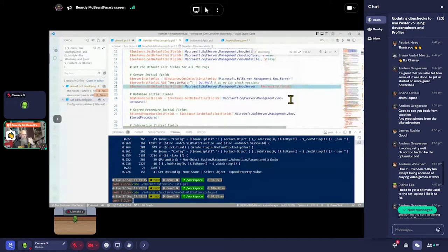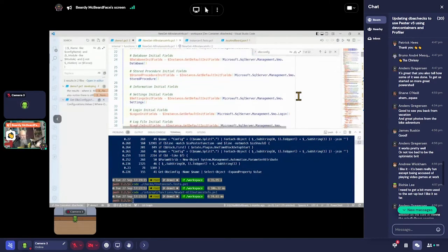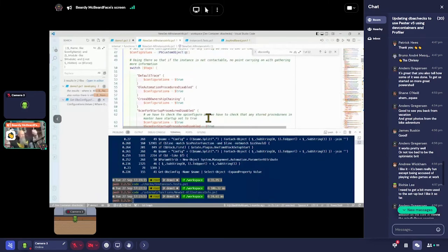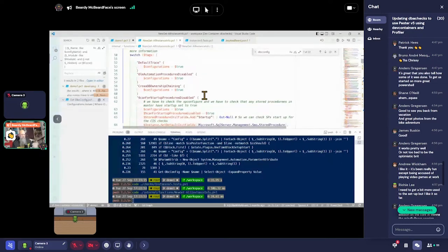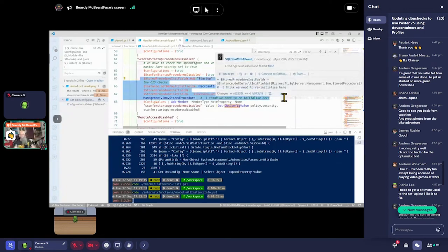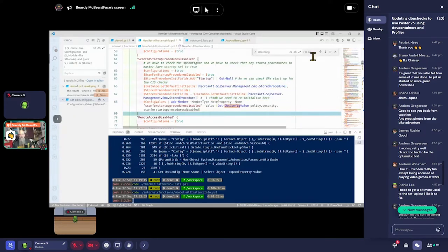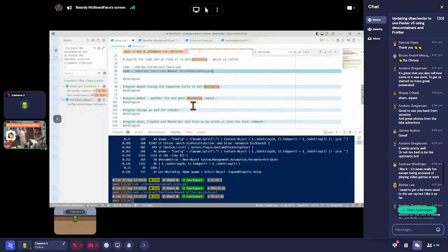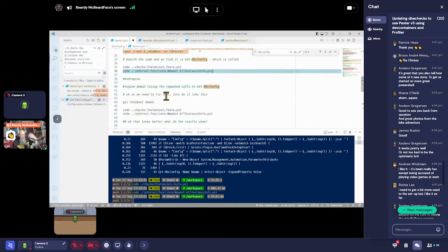We need version-major, we need logins if we're doing logins — these are our defaults. Then we do a switch depending on our check: if our check involves scan-for-startup-procedures-disabled we need to add stored procedures to our init fields so we can grab that information. And look — 22 times we run get-dbc-config again. That's crazy. So one of the first things we did was to remove these calls to dbc-config because Profiler is showing us this is not working well.